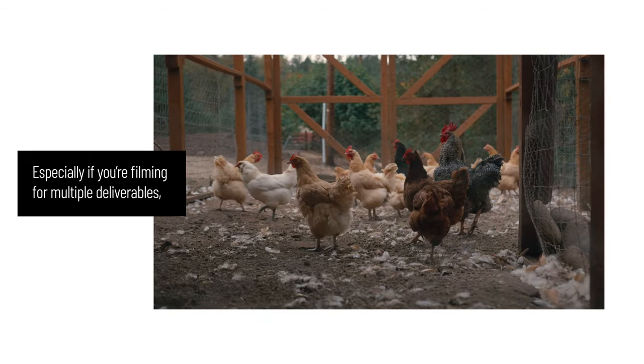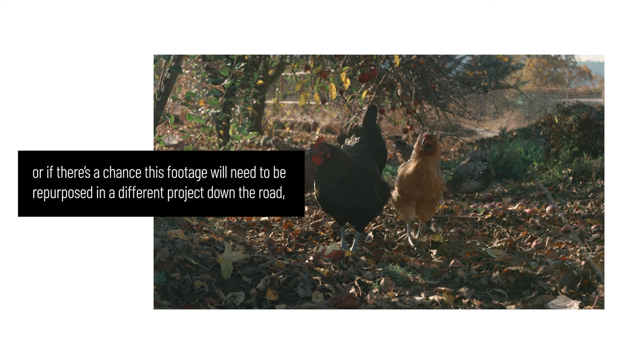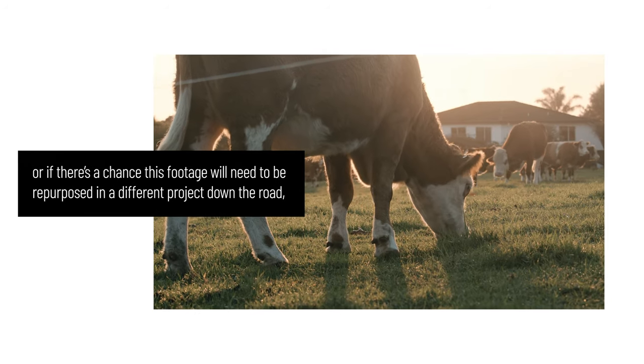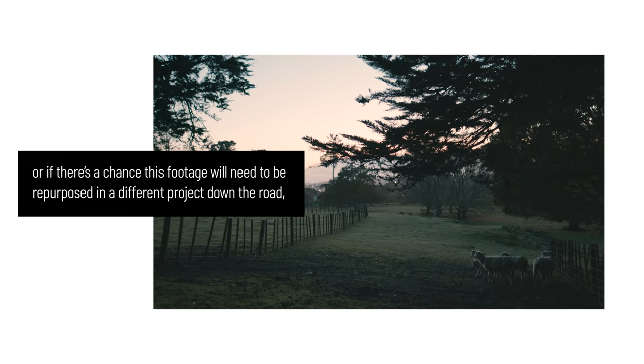I can't tell you how many times a shot that seemed mediocre on set turned out to be an all-star in the edit. Especially if you're filming for multiple deliverables or if there's a chance this footage will need to be repurposed in a different project down the road, you can never have too much B-roll available.